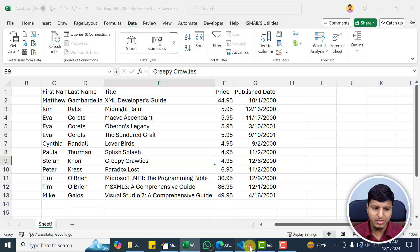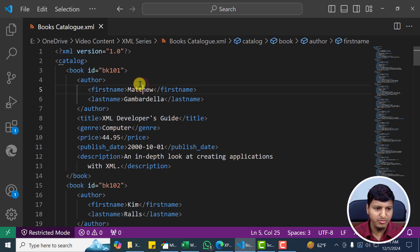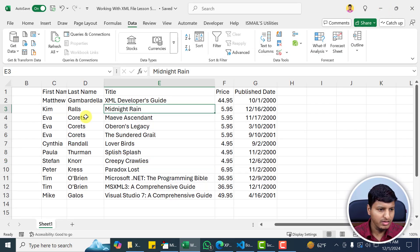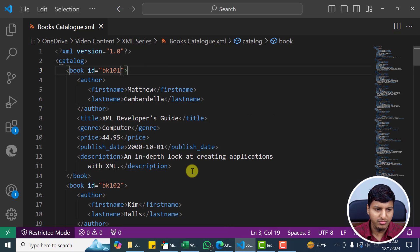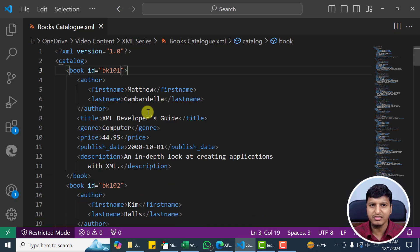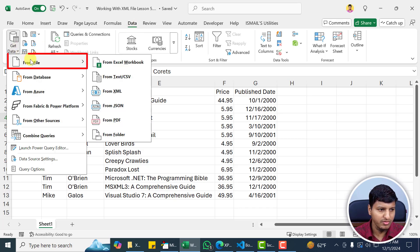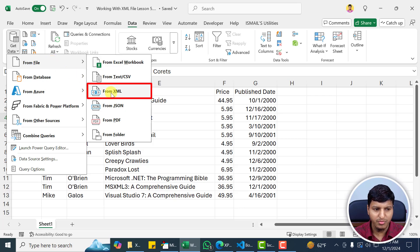So let's dive into this example. We are working with the same XML file. Let's say I want to extract this information and I want a flexible approach instead of VBA, so I would suggest Power Query. Let's go into the Data tab — you can see the 'Get Data' option — then 'From File' and choose 'From XML'.